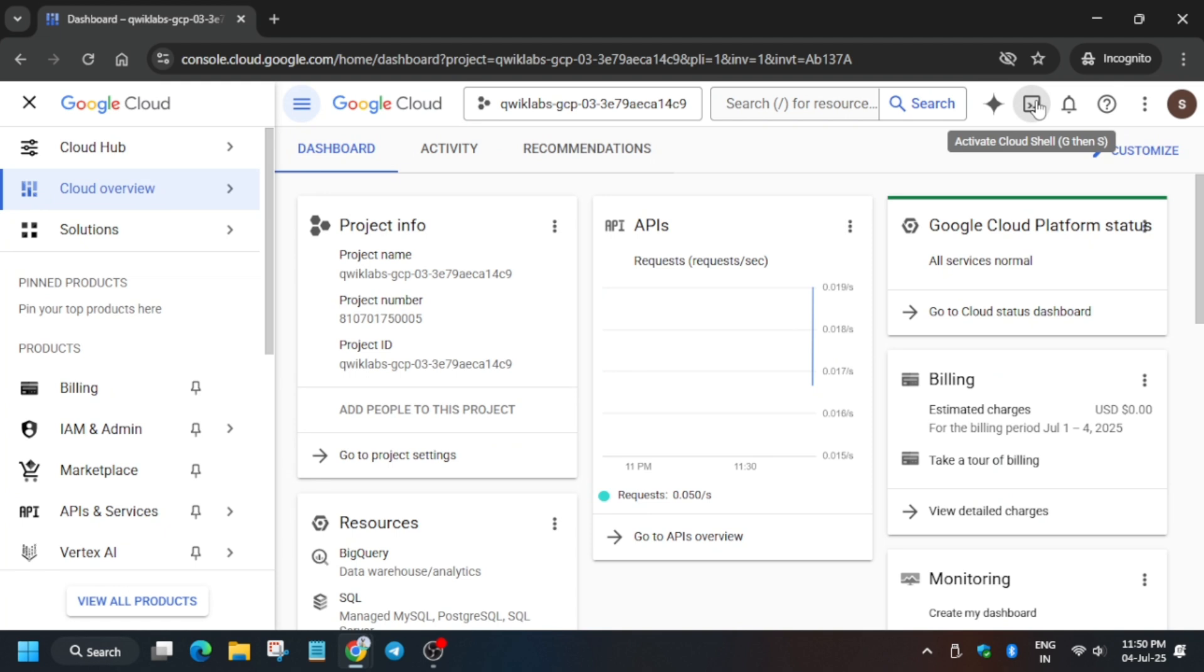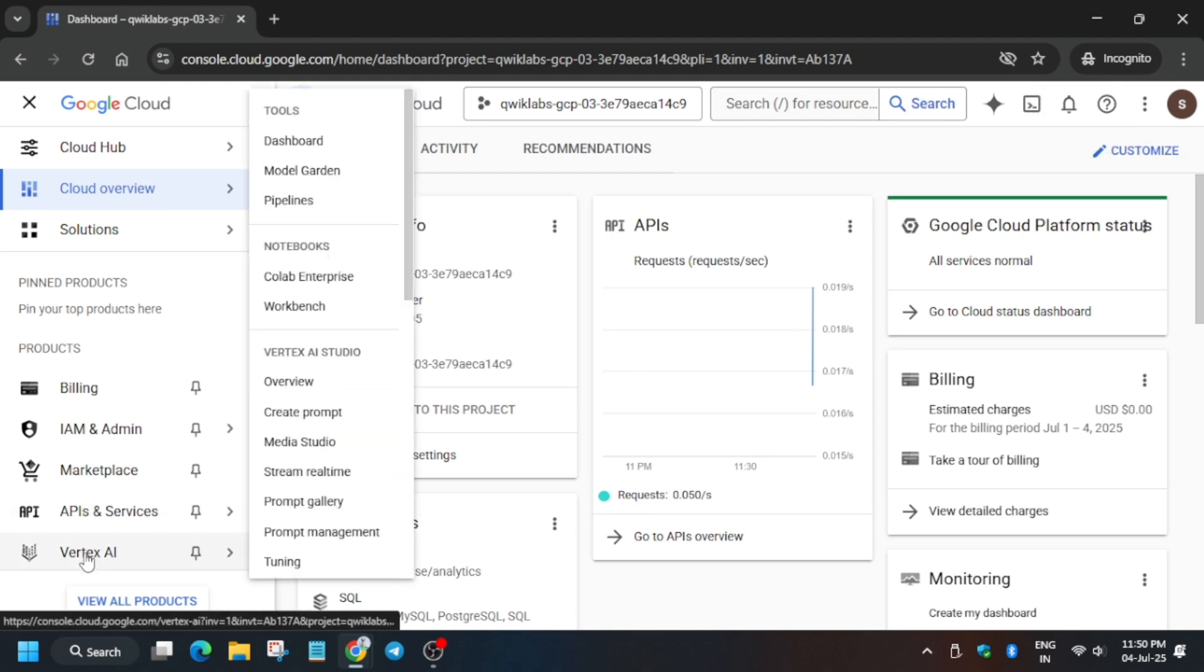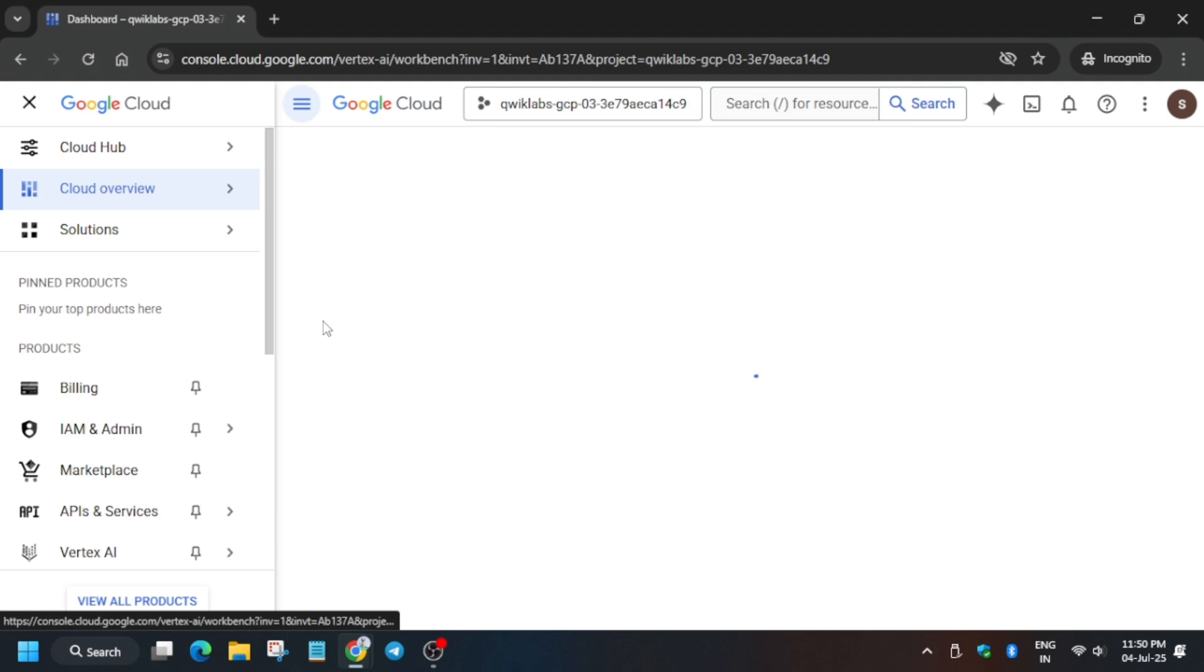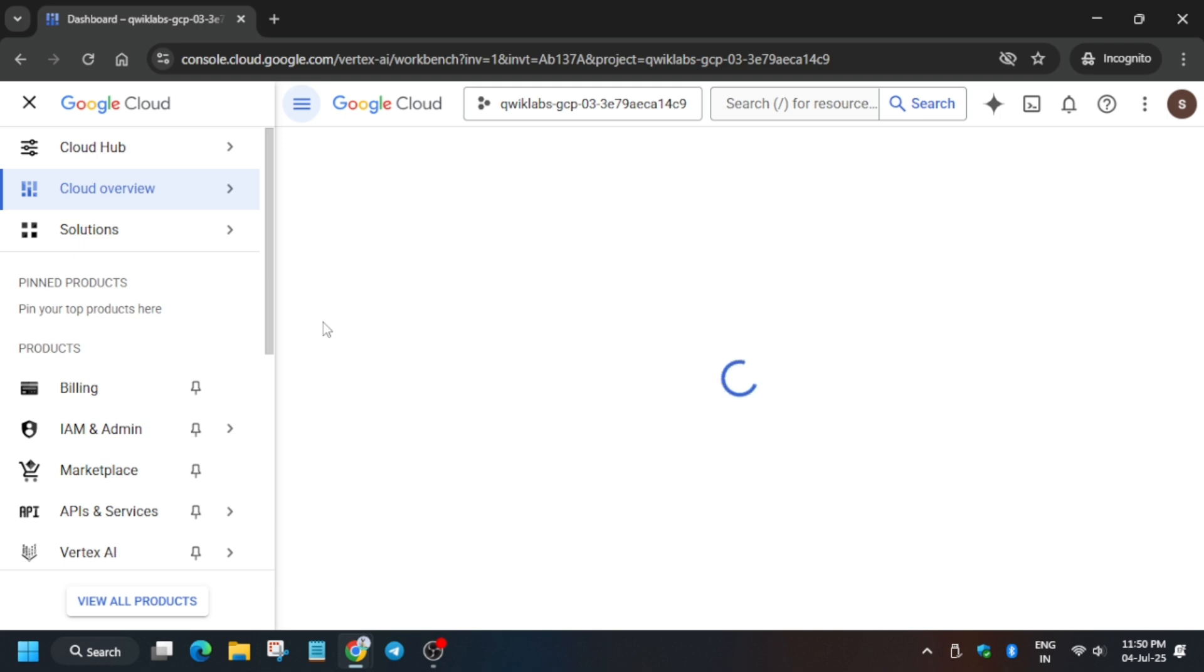Then click on I Agree and Agree and Continue. Now from the navigation menu, we have to select Vertex AI and open the Workbench. Basically, here we have to complete: create a workbench, clone the repo, and test our tasks.